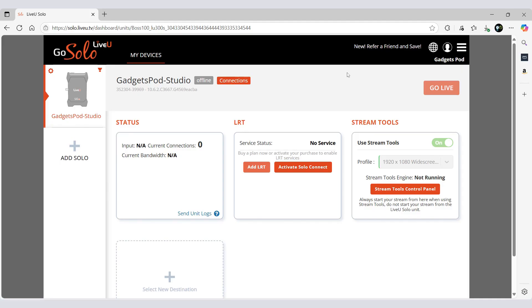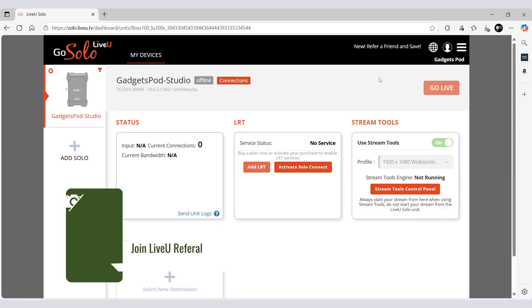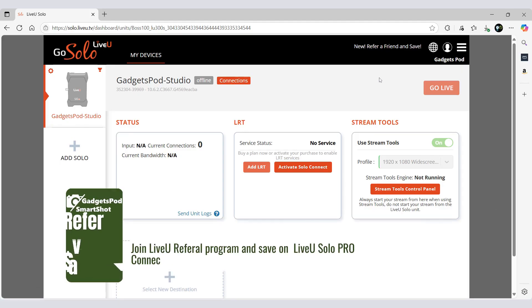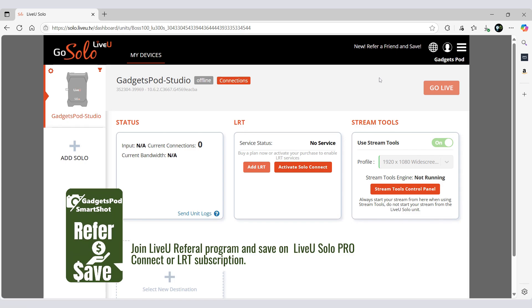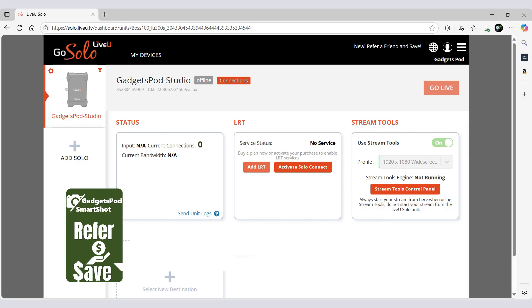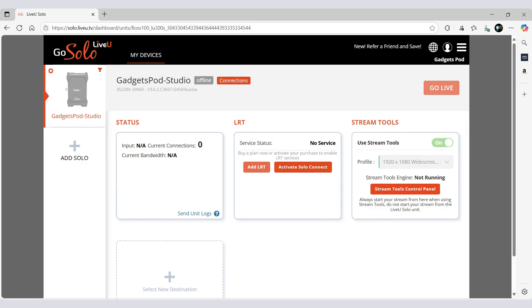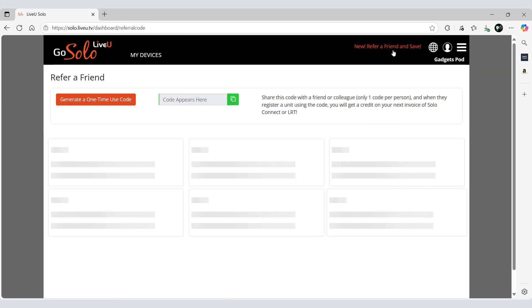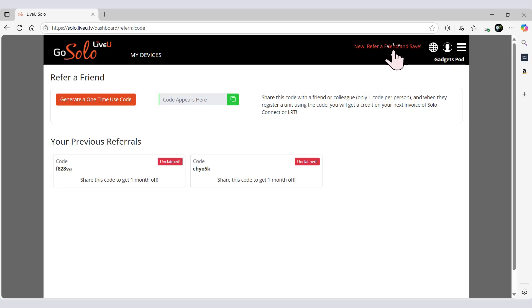Refer and save. Join LiveU referral program and save on LiveU Solo Pro Connect or LRT subscription. Share a one-time referral code with a friend and get credit on your next invoice of Solo Connect or LRT. To get a referral code, click Refer a Friend and Save on the top right of your Solo portal, generate your code, and send it out.